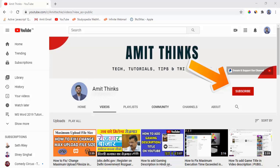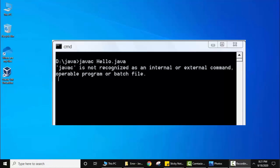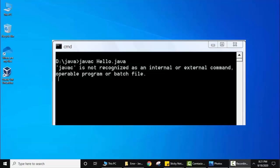Hello guys, welcome to Amit Things. In this video we will see how we can fix the javac error after installing Java on Windows 10 operating system. Let's say you installed Java and you are getting the following error on CMD.